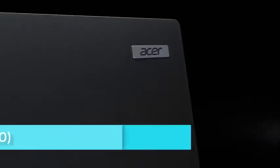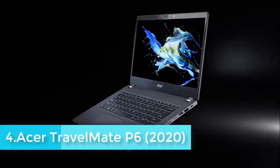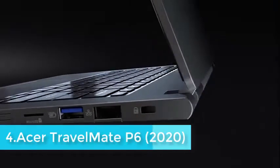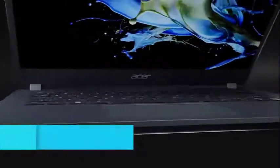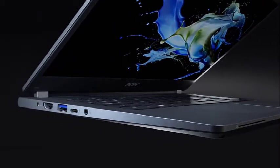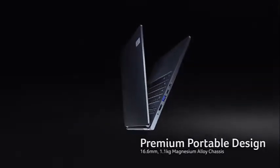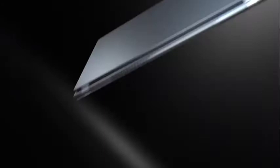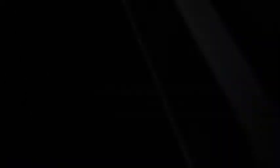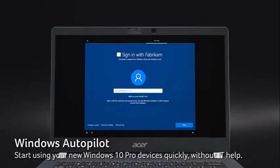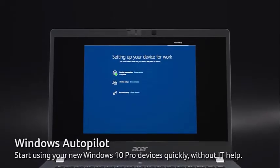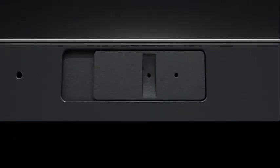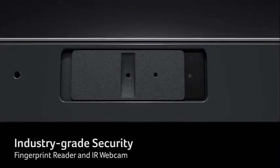The Travelmate P6's main claim to fame is offering a 14-inch display and a chassis that weighs significantly less than the 3-pound limit we consider appropriate for a laptop to be called ultra-portable. The Travelmate P6 measures 0.65 by 12.8 by 9.1 inches and weighs 2.54 pounds. Those are admirable dimensions for a laptop with a 13-inch screen, let alone a 14-inch one.